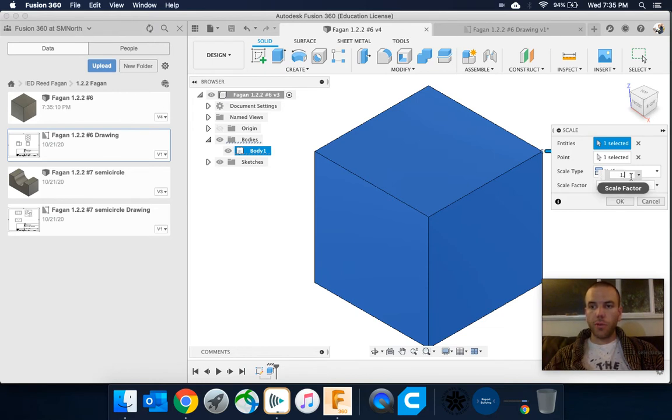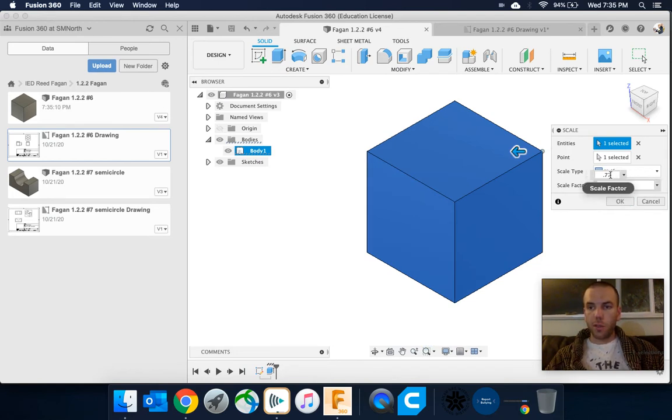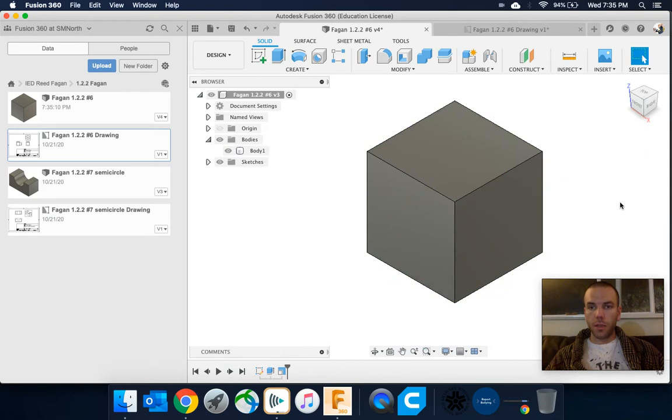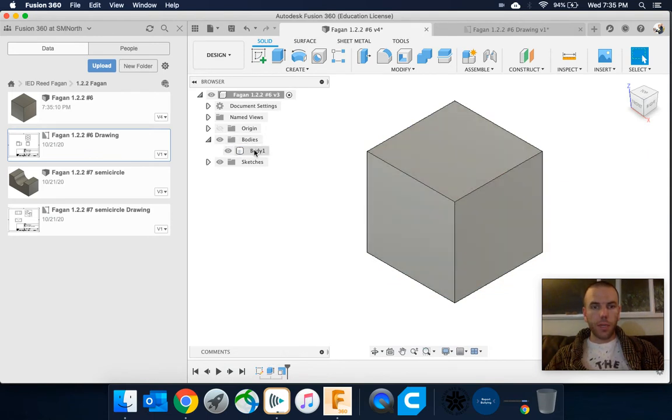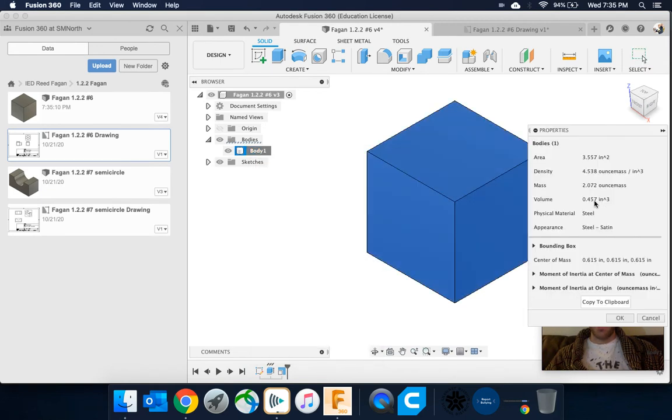For example, I knew this needed to be smaller than 0.5 inches cubed, so I'm gonna try this scale down, click okay, come to my bodies, body one, right-click, properties, and there we go. It's smaller than 0.5 inches cubed.